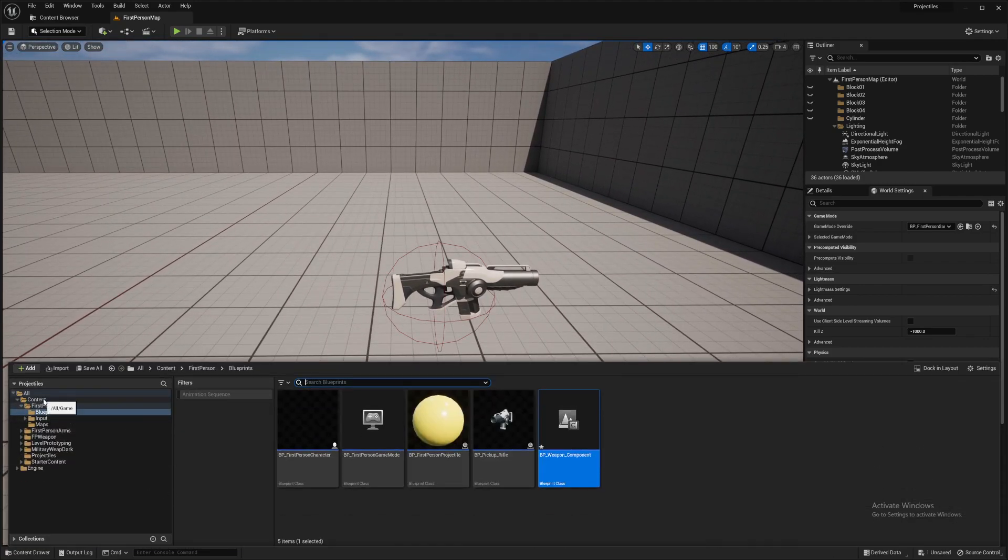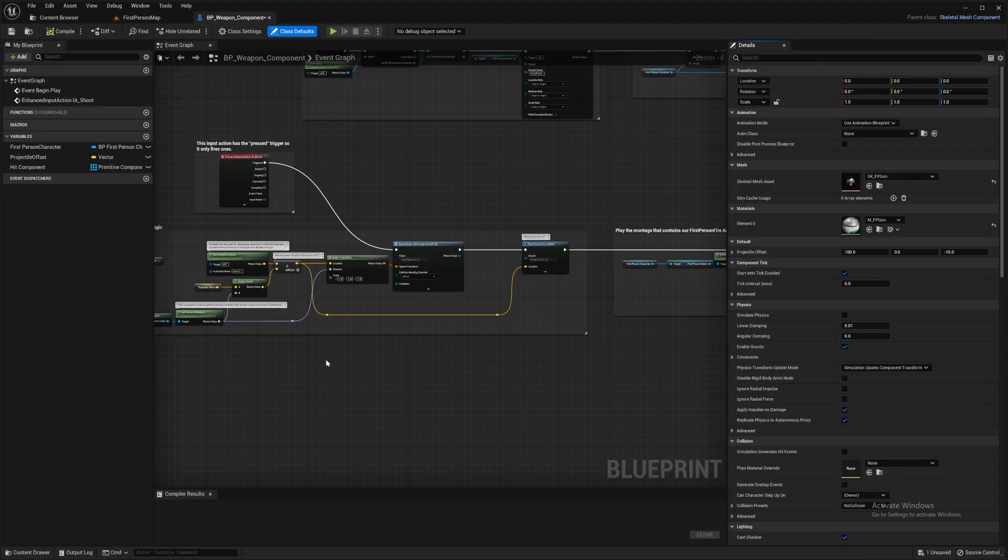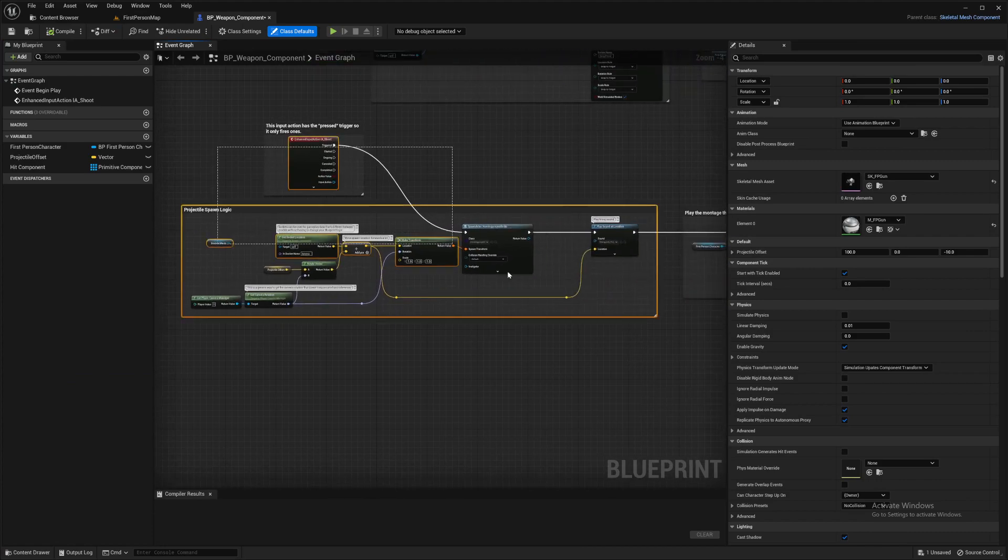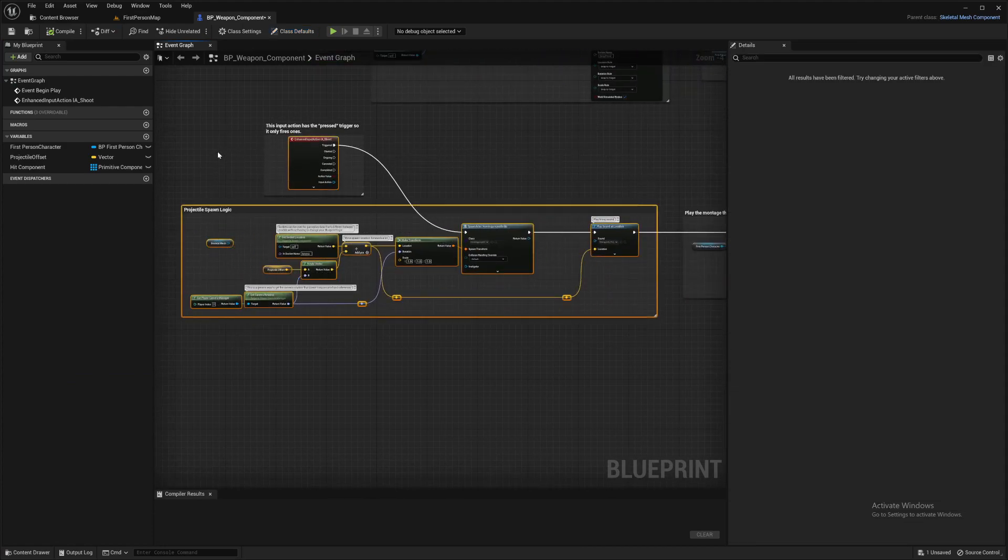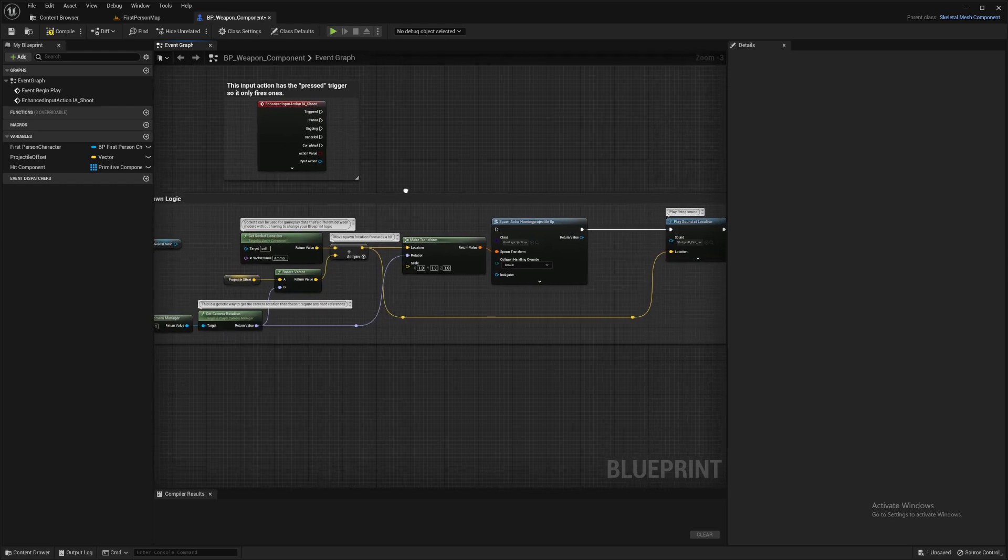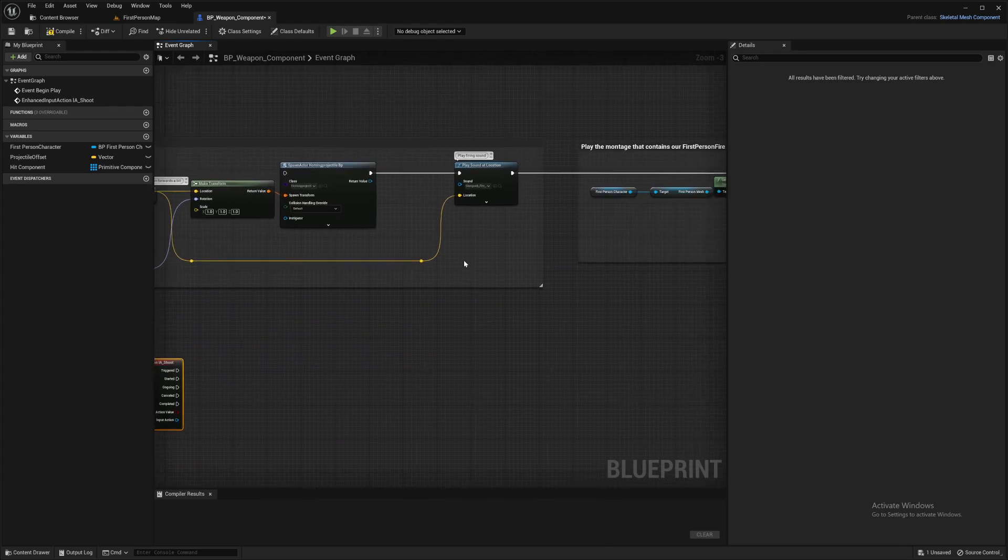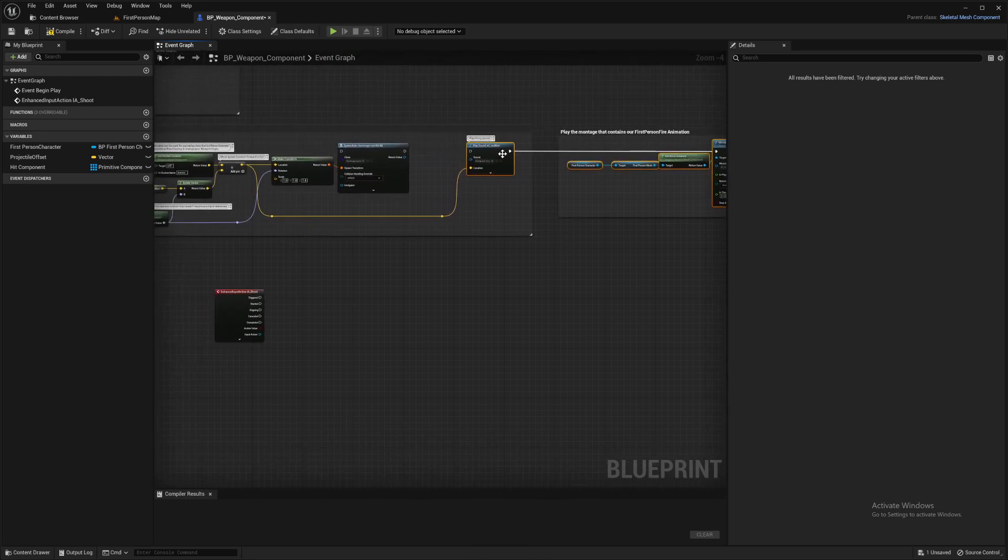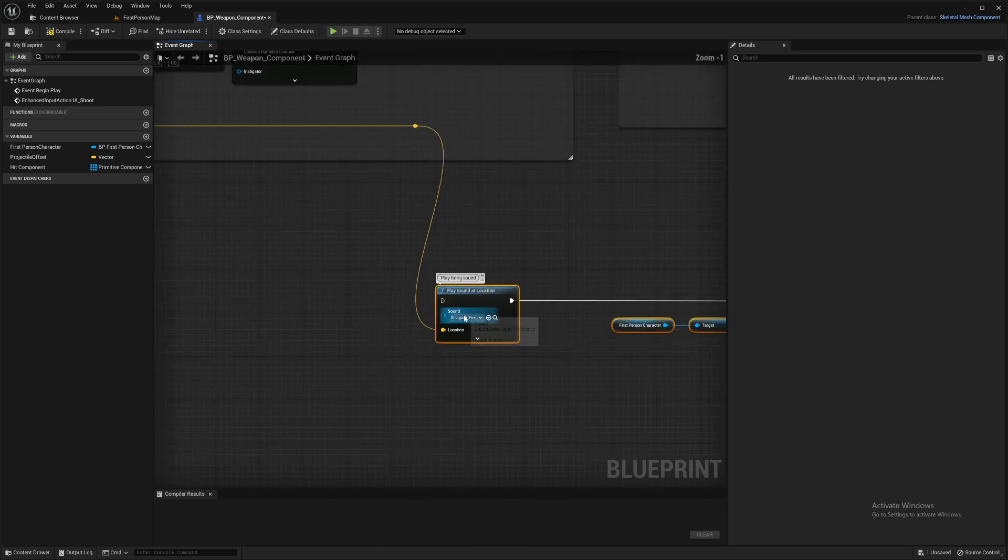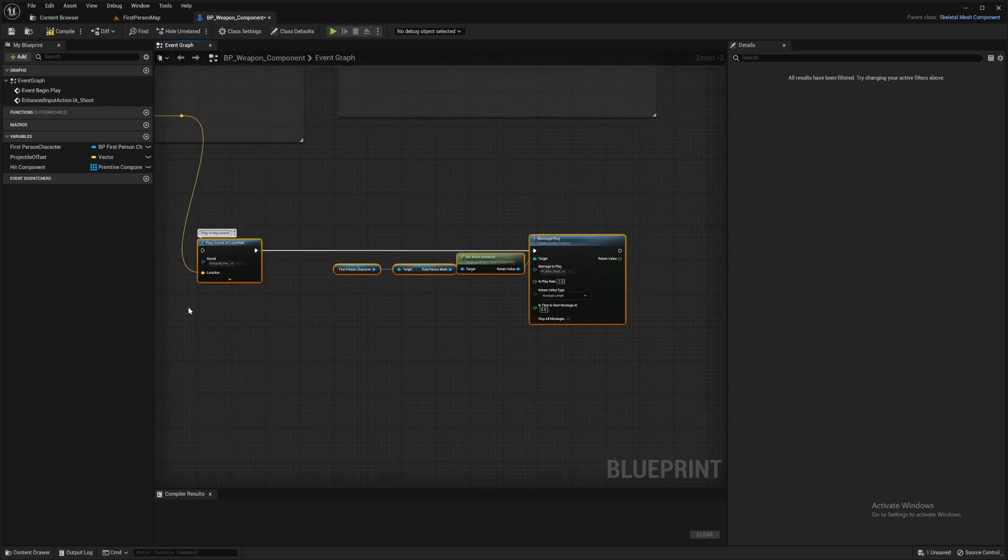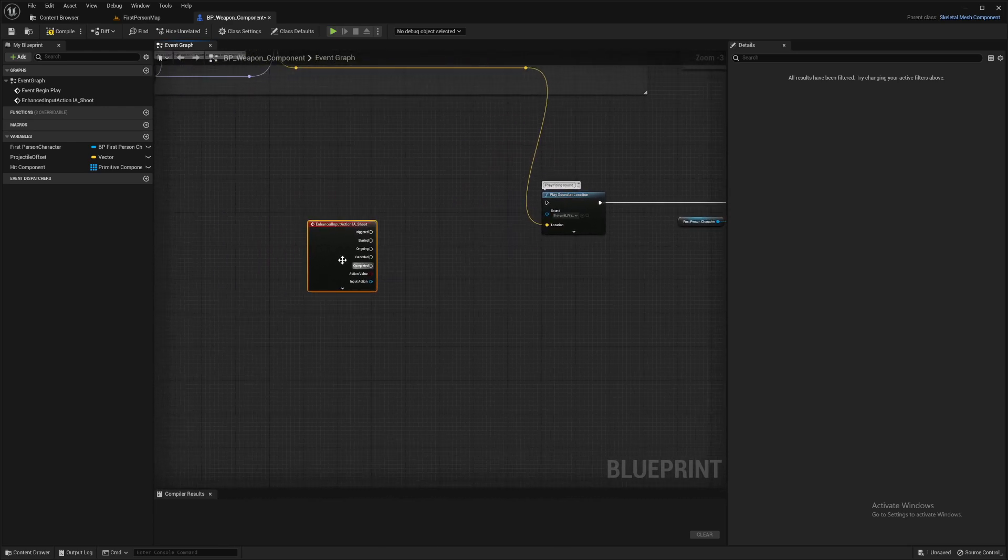First of all, in your content, first person, blueprints, open up your weapon component. Now this is where we're spawning our bullets when we're normally shooting. So we can steal a couple of things from here. We'll take this input and we'll take everything after this sound, including the sound. So I've got a shotgun fire sound plugged into here. And this is just a shooting animation.